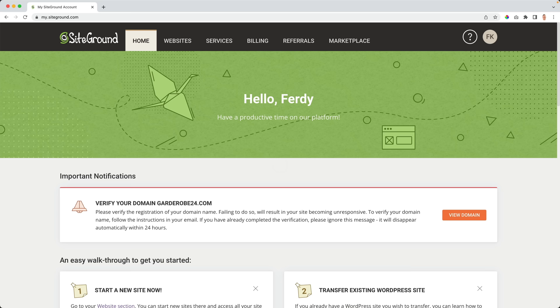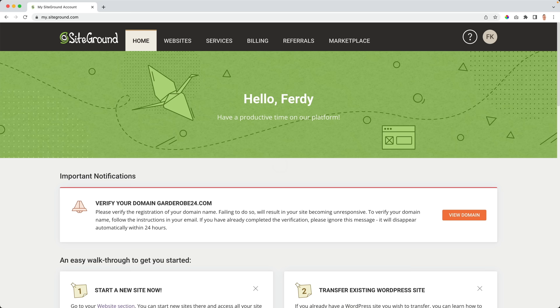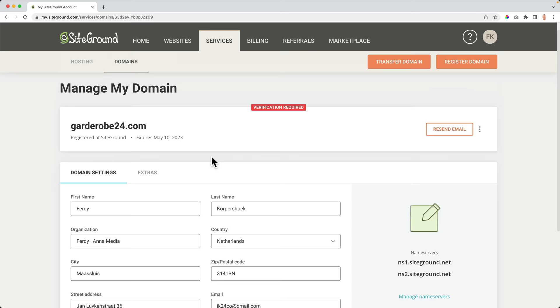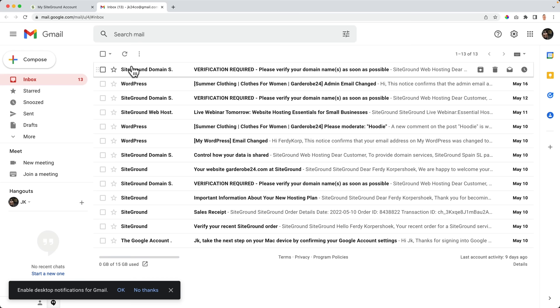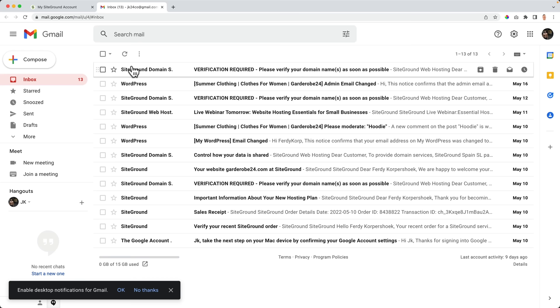One important thing — you need to confirm your website. Log in at SiteGround, and you'll see you need to verify your domain Garderobe24.com. If you don't do that, it can go offline. Click View Domain, go to your Gmail account, find the SiteGround verification email, scroll down, and click Approve. If you do not verify, within seven days your website would be offline. It's now 20 minutes later and the message is gone — the domain name is confirmed.